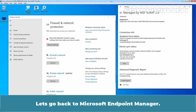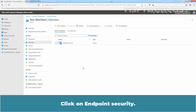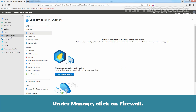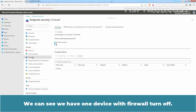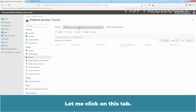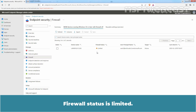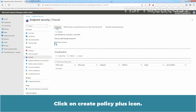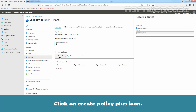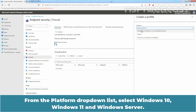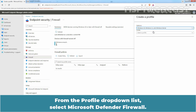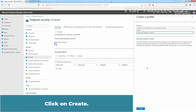Let's go back to Microsoft Endpoint Manager. Click on Endpoint Security, and under Manage, click on Firewall. We can see we have one device with firewall turned off. Click on that tab and here we can see our device name LabWin10-CLI01 with firewall status listed as limited. Click on Summary, then click the Create Policy plus icon. From the Platform drop-down list, select Windows 10, Windows 11 and Windows Server. From the Profile drop-down list, select Microsoft Defender Firewall, then click on Create.